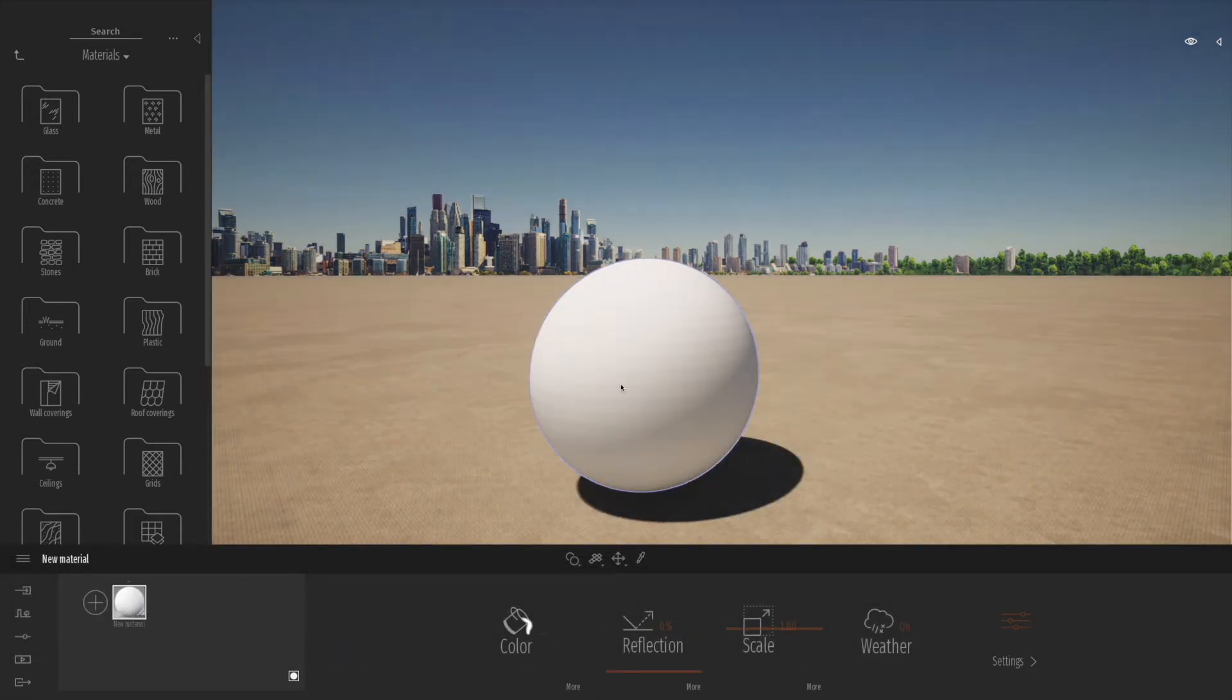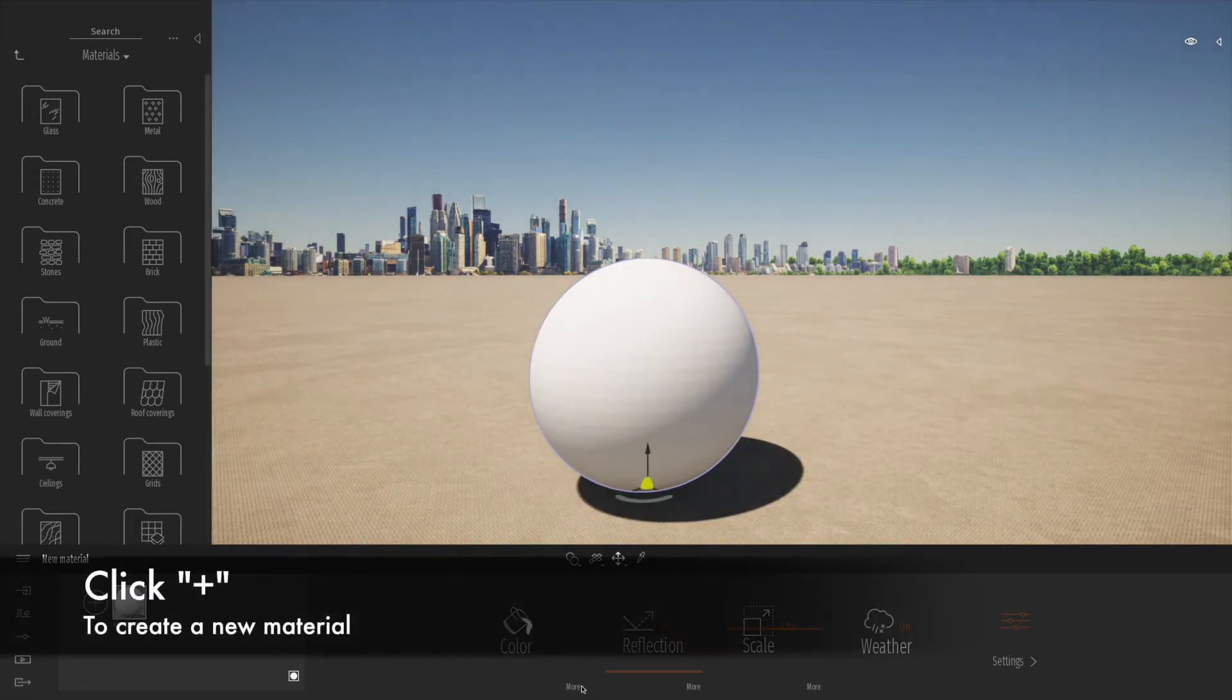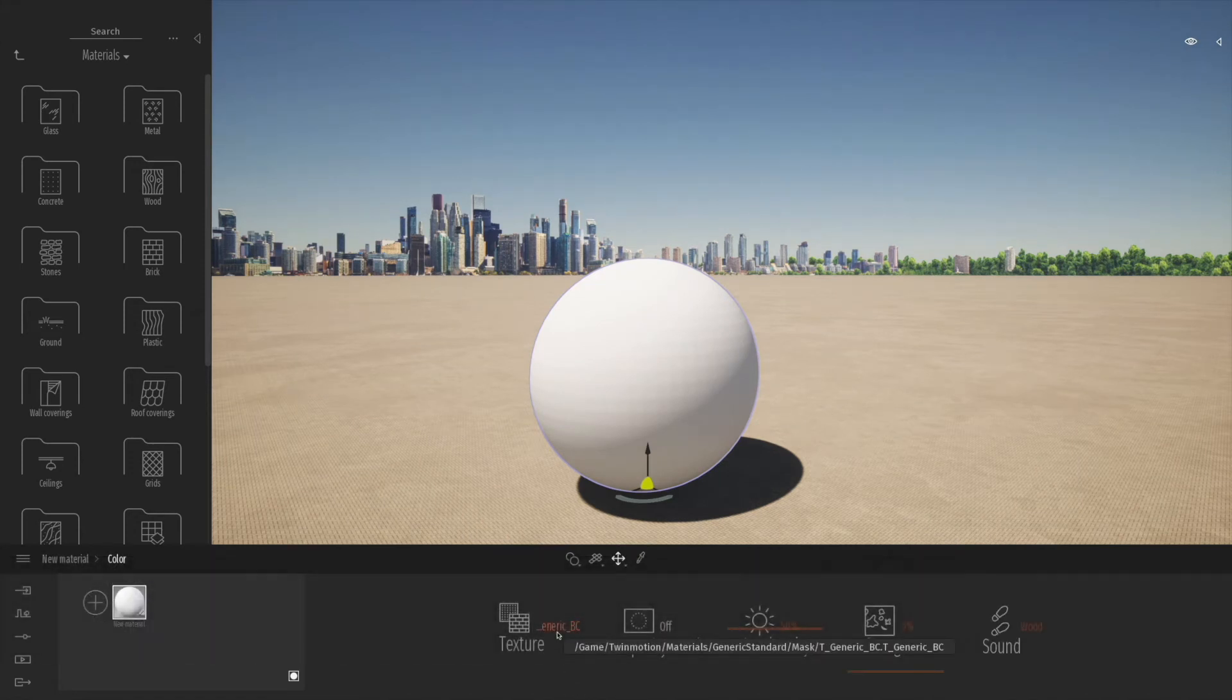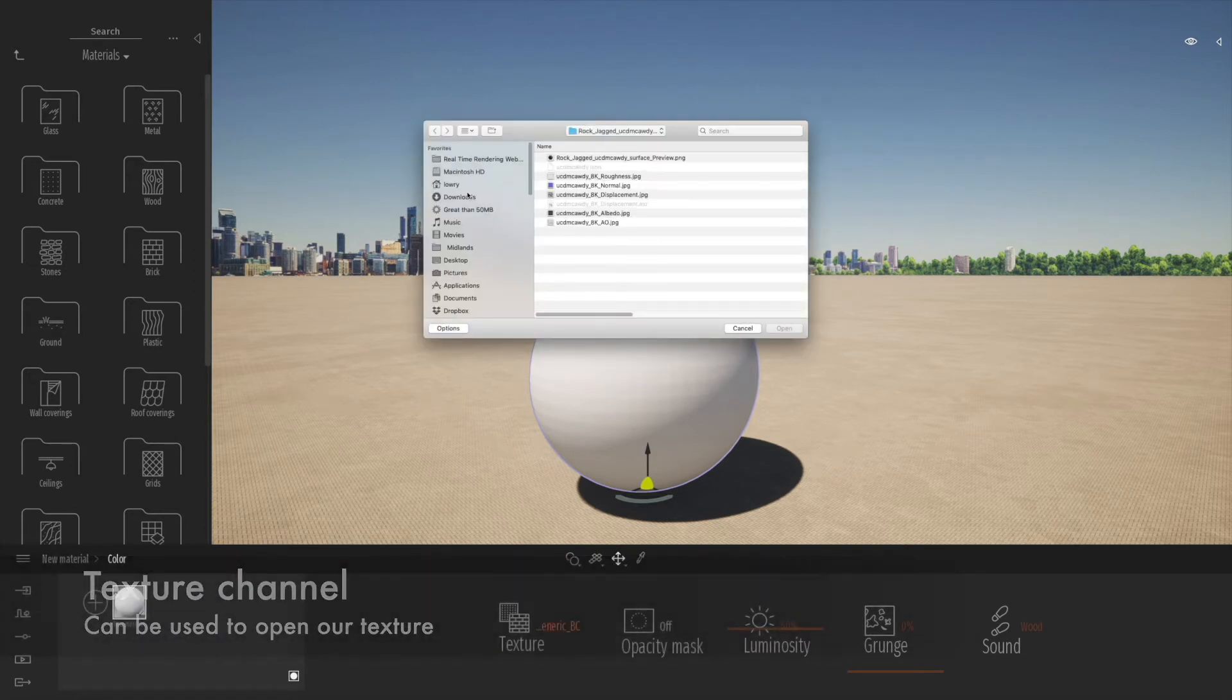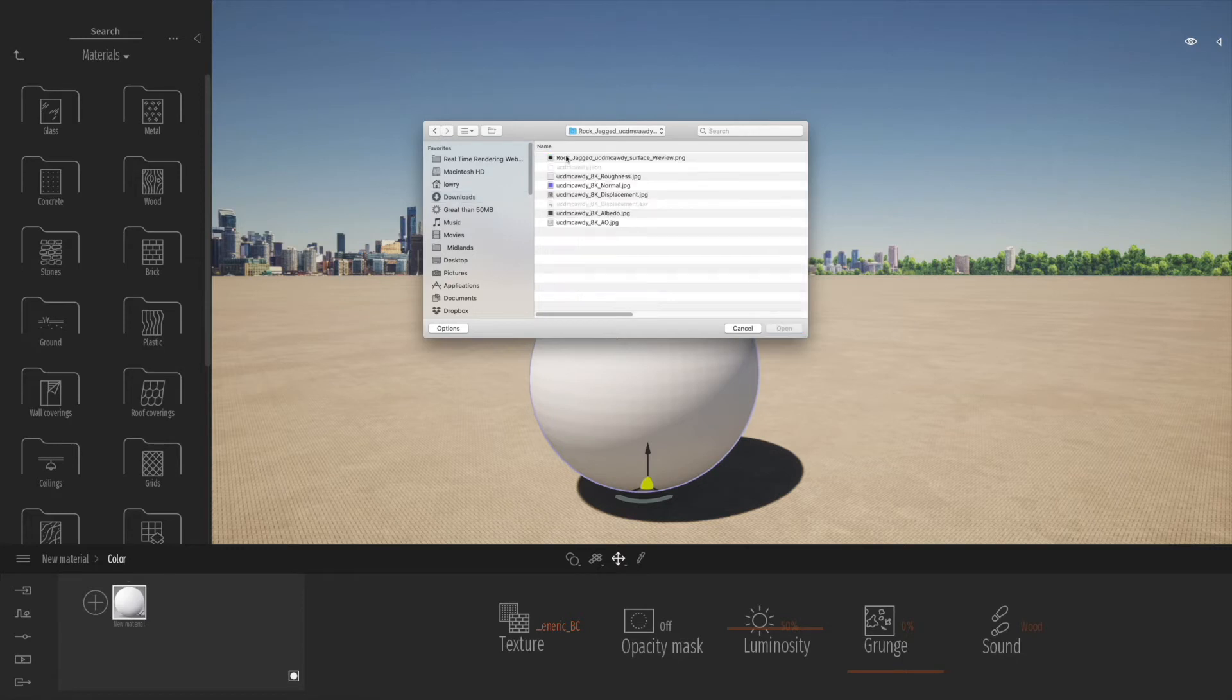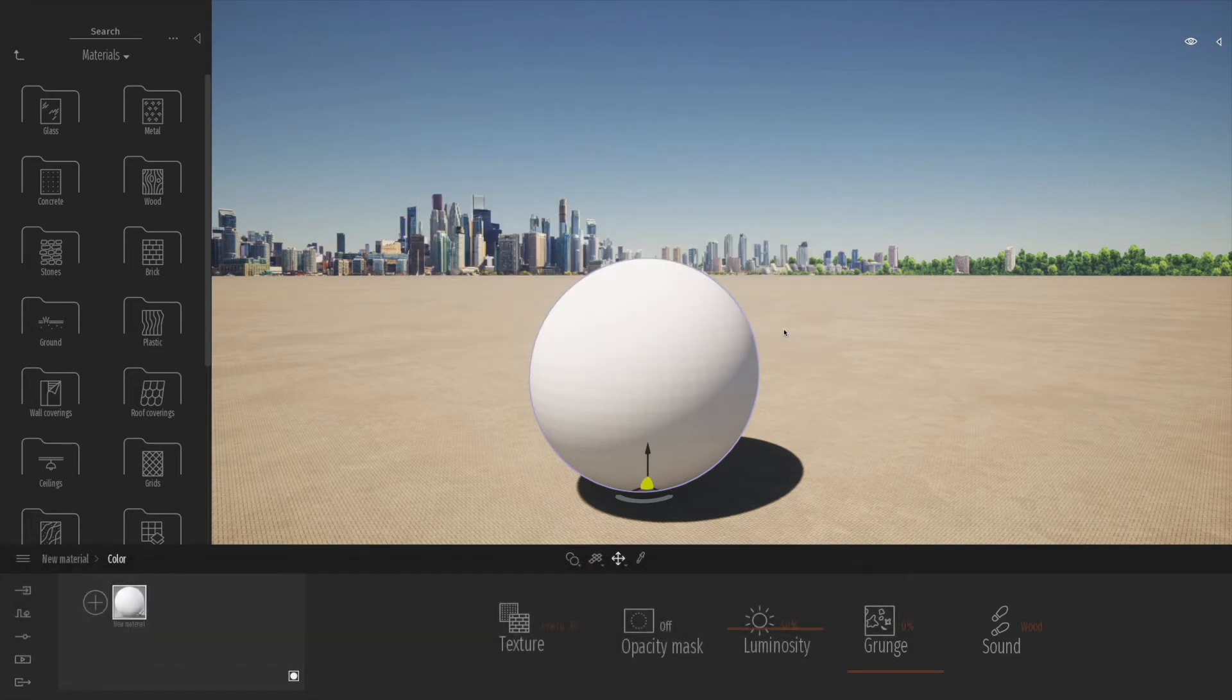If we drag that onto the object you'll see it currently is just white. If we click more we can go to the texture channel, click open, and select from our downloaded images. Let's go to downloads, look into the folder where we downloaded the Quixel resources, and we'll set the color or diffusion channel of the texture. We'll click open, that will load it in, and we can drag that onto the object.